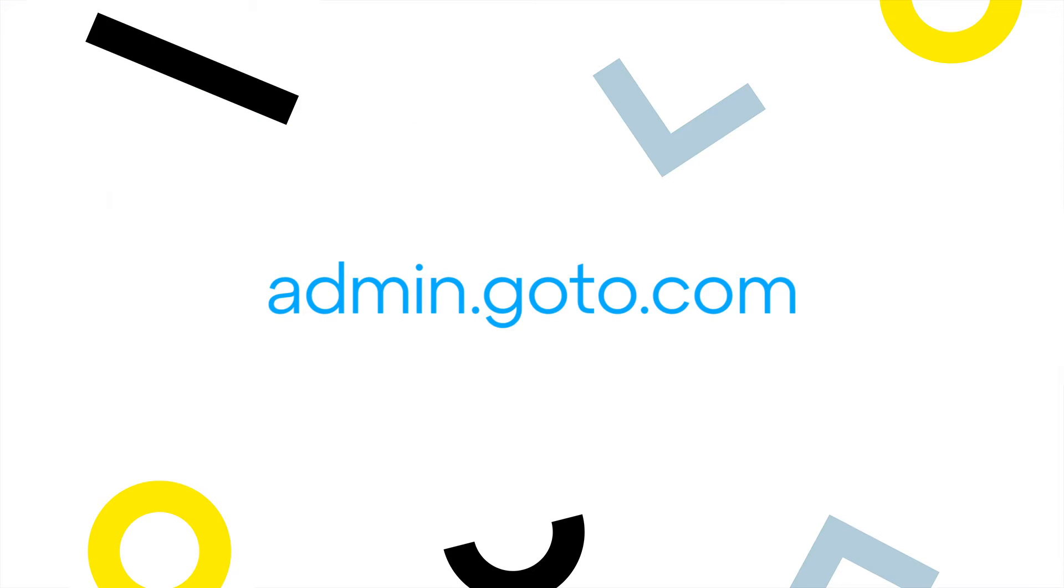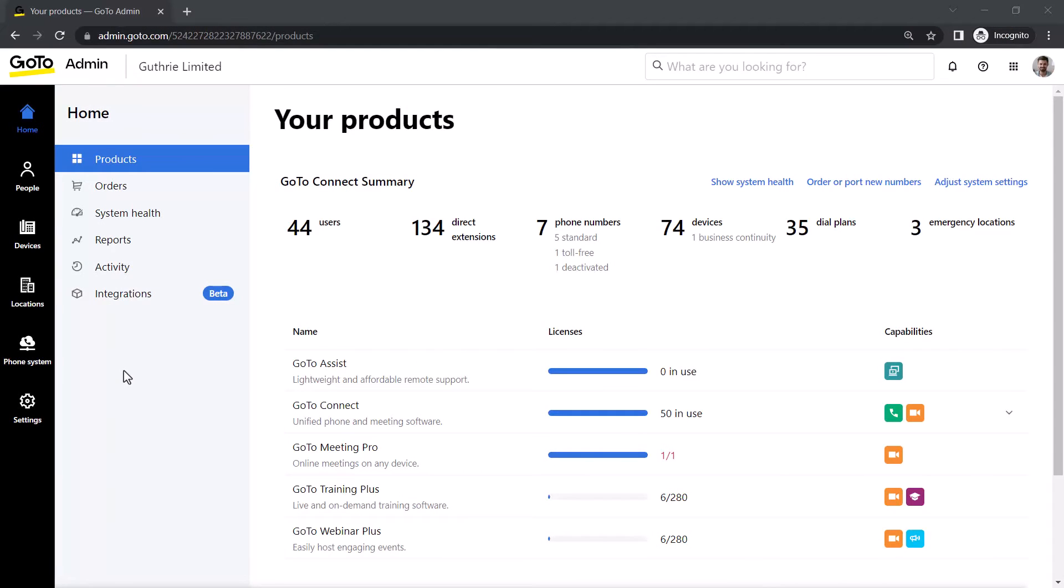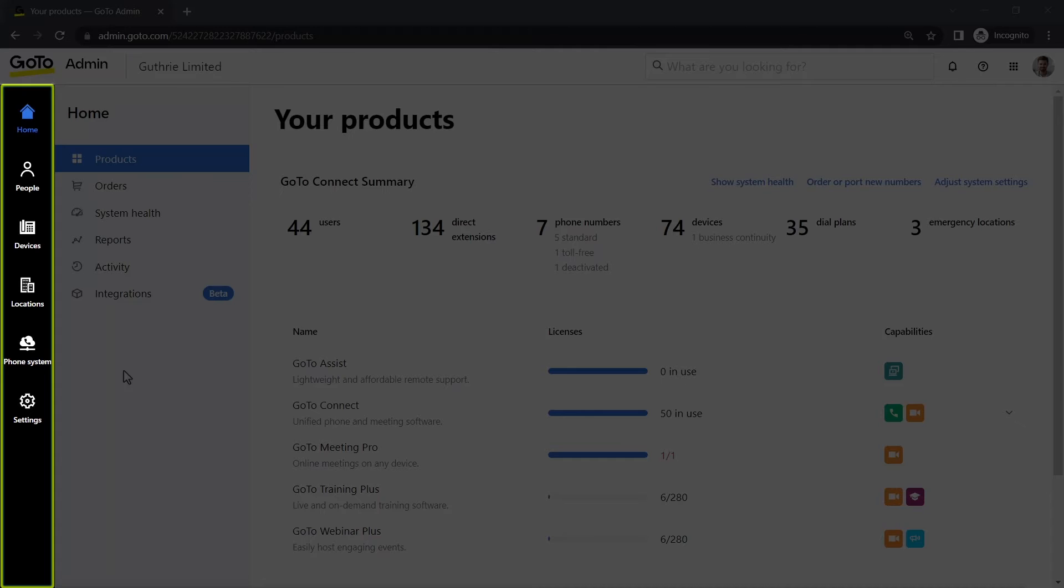The administration portal can be accessed to this site. I've already signed in as the super admin Ryan Noble. Take note of the left navigation menu. You may see different icons depending on what options are available with your GoTo plan.